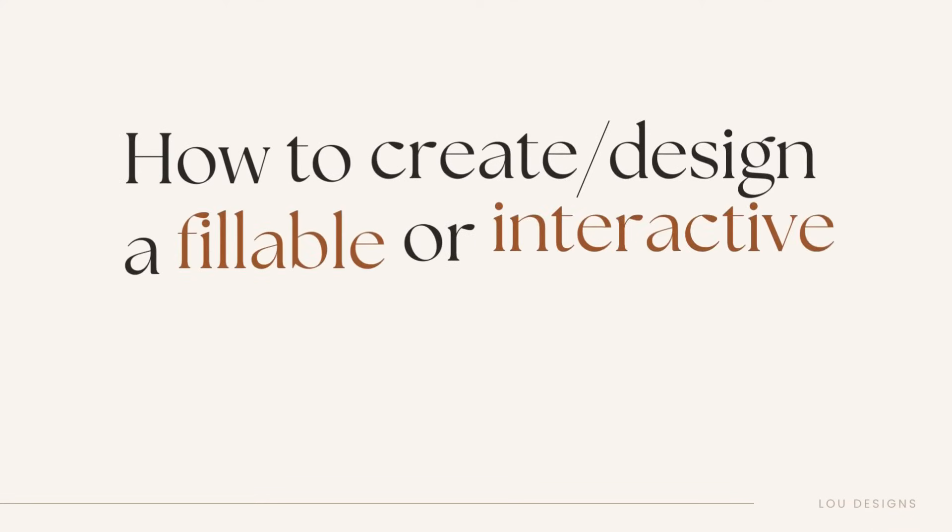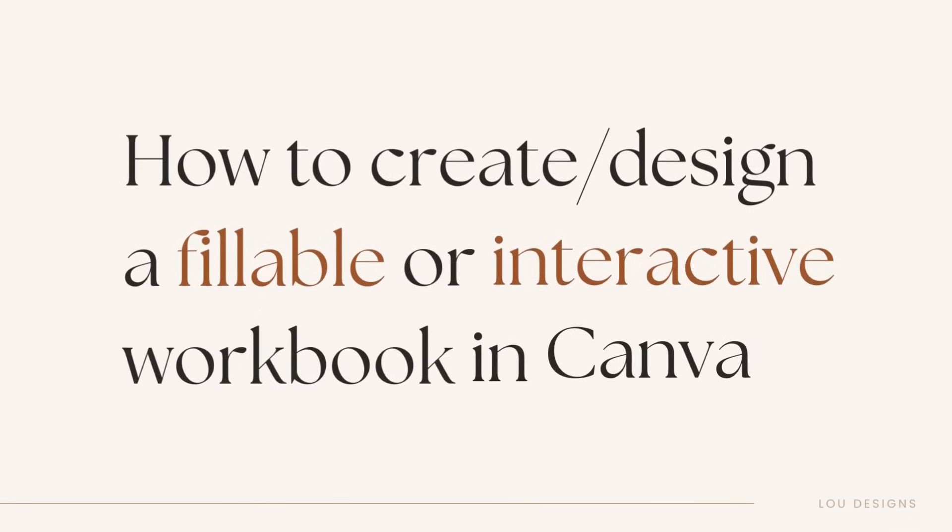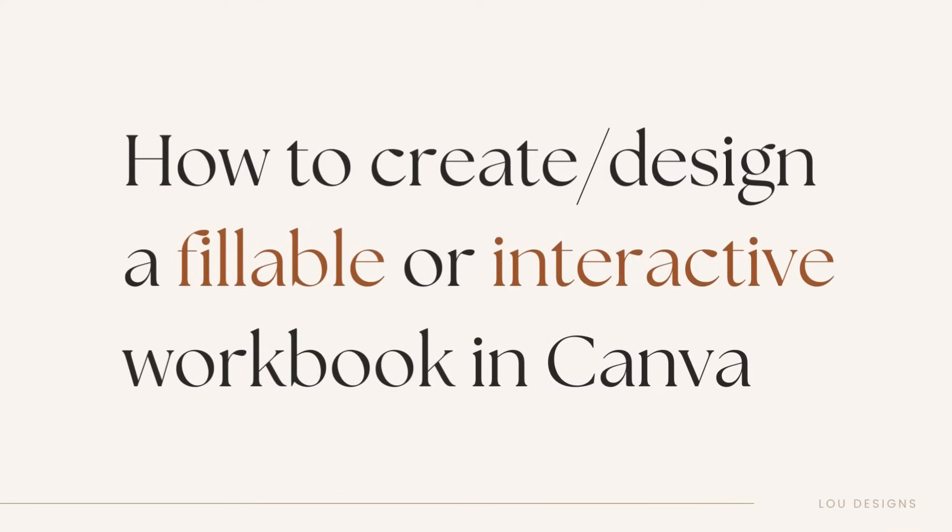In this video, I'm going to share with you a step-by-step tutorial on how to create or design a fillable or interactive workbook in Canva because there are two types of workbook users.